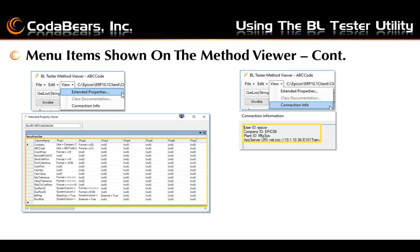Under the view menu in the method viewer we can see extended properties and connection info. Examples of the data for each menu item are shown on this slide. The extended properties viewer shows all the different properties including the format of each field and what other properties are listed for each field. The connection information shows which server, which company, which plant, and which user is connected to the BL Tester.